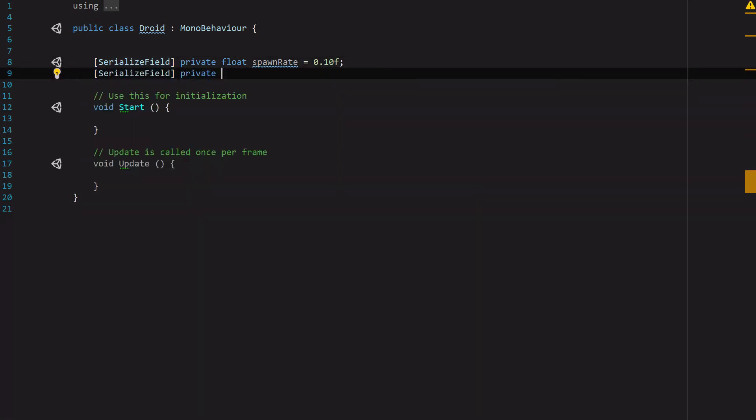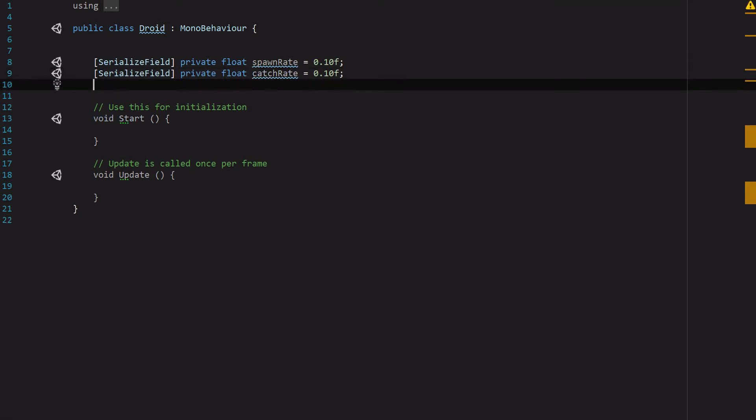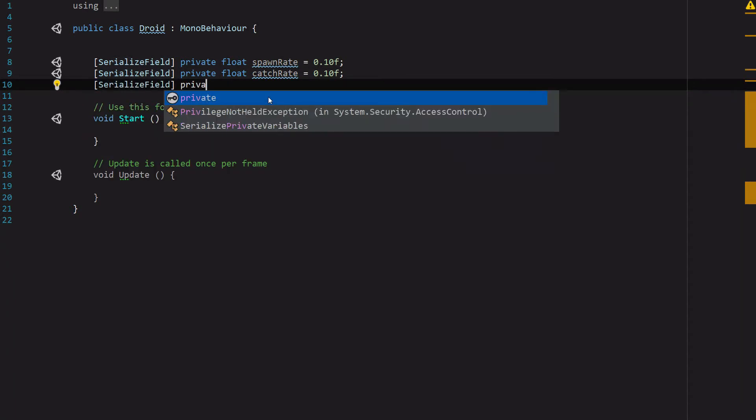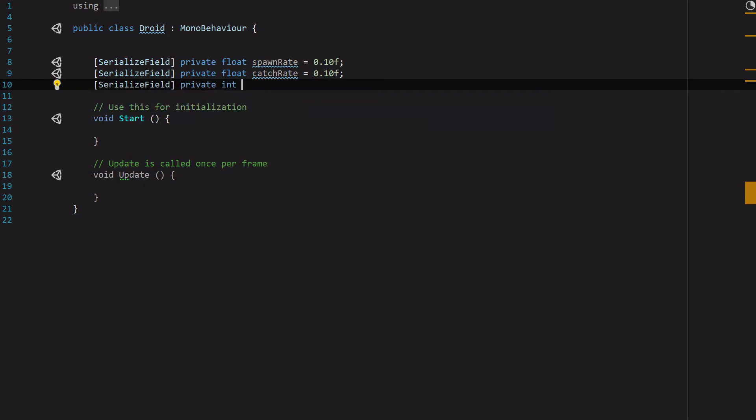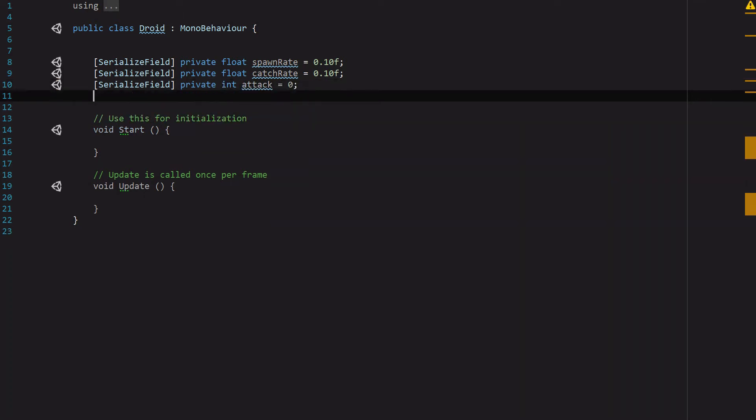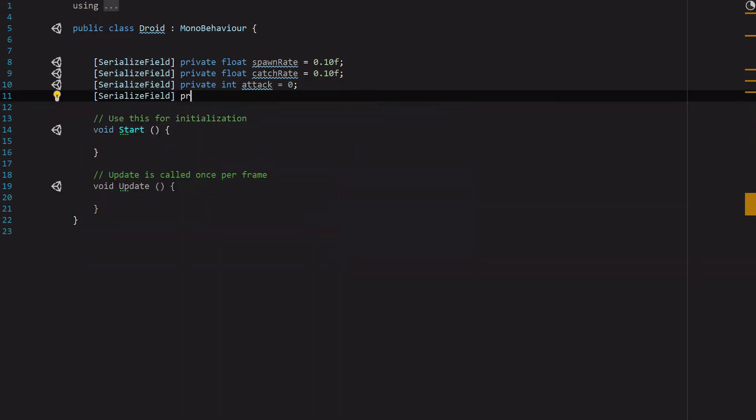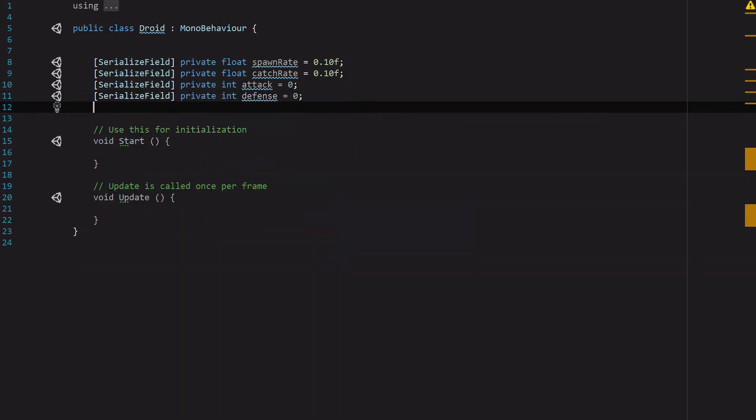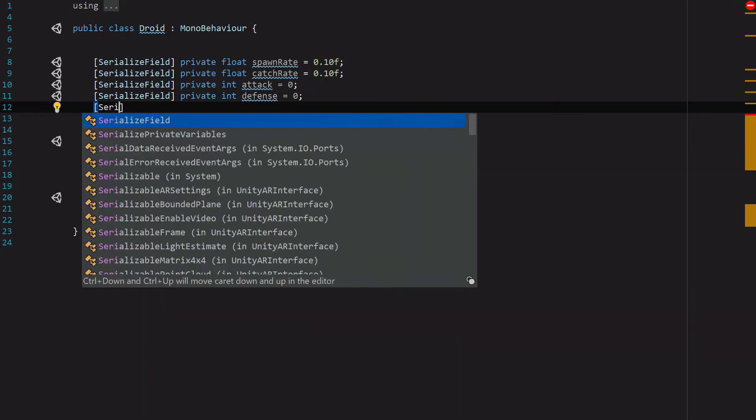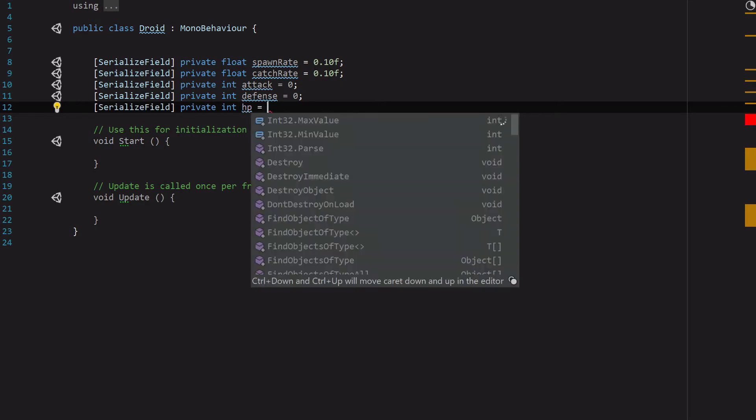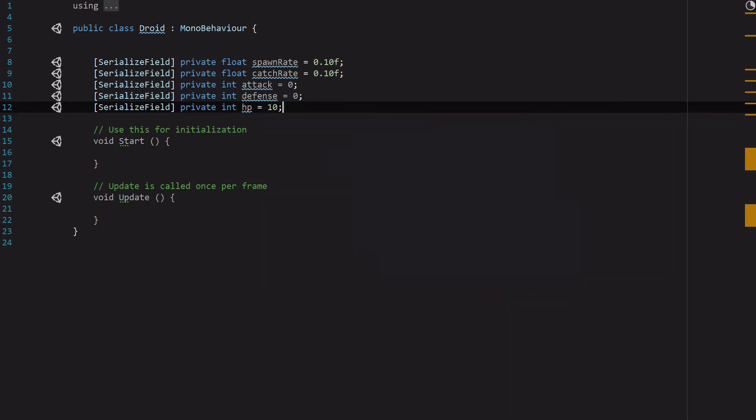Then [SerializeField] private int attack = 0, and [SerializeField] private int hp - we'll set this to 10 for starters. Now we'll just need to set some getters for all of these.